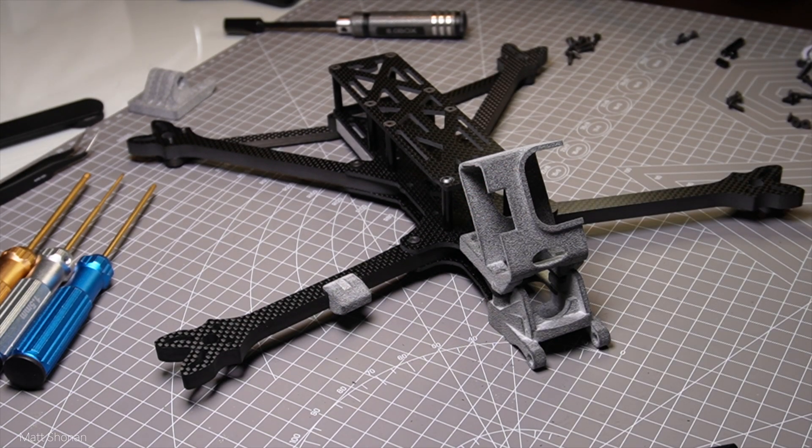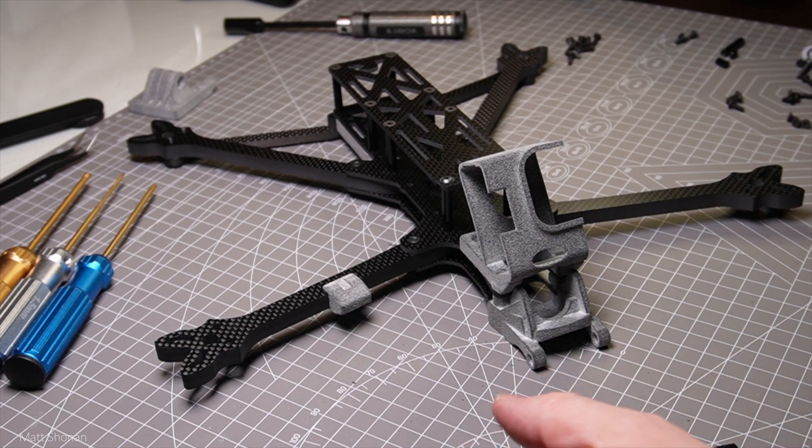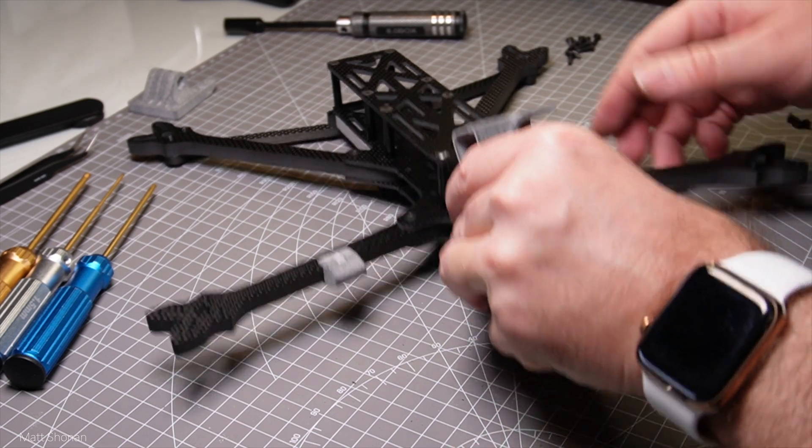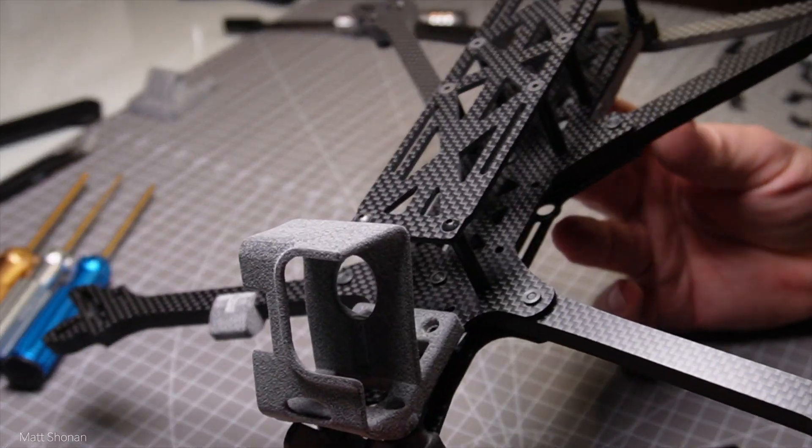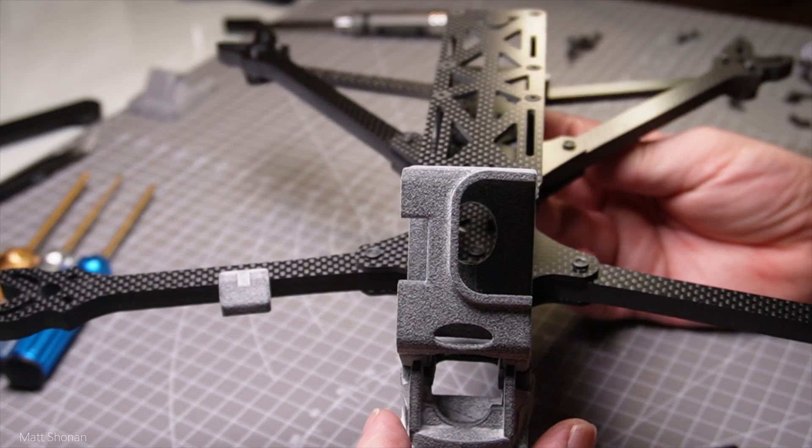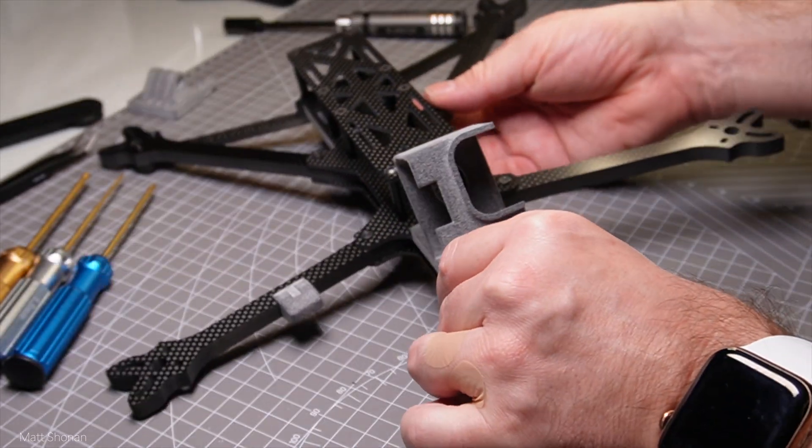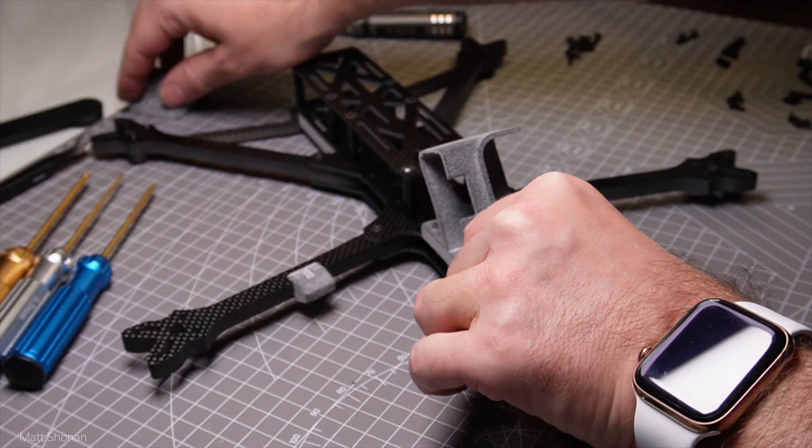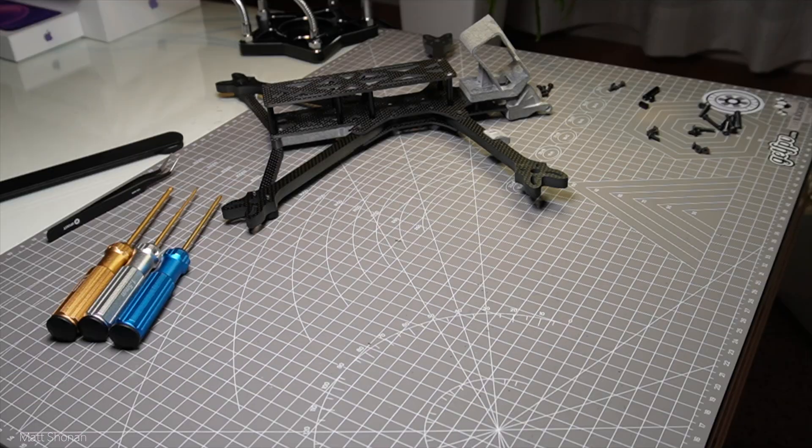And here we are coming to the end of part 2 of my perfect long range build, the AOS Falcon 7. The frame is assembled and the next step will be the electronics before we then do the maiden flight.